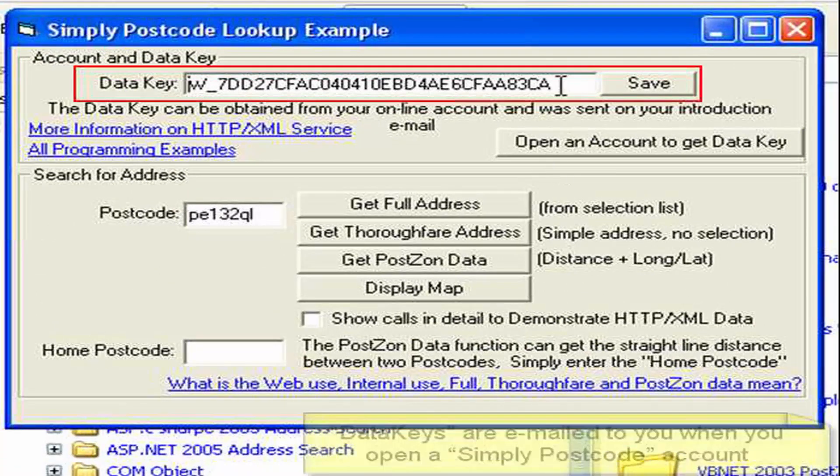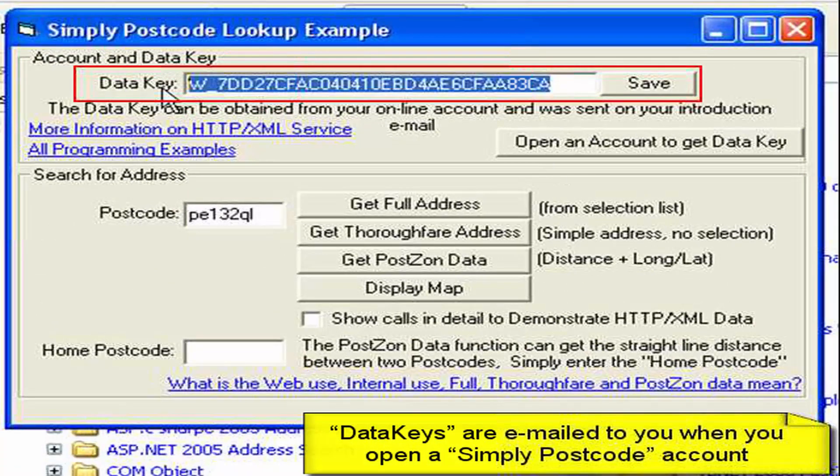When you first run this, you'll find there's no data key in here, and of course you need to add a data key, which gives you access to our data. To do this, you need to open an account with us, which you can do from the top right-hand corner of the Simply Postcode website.